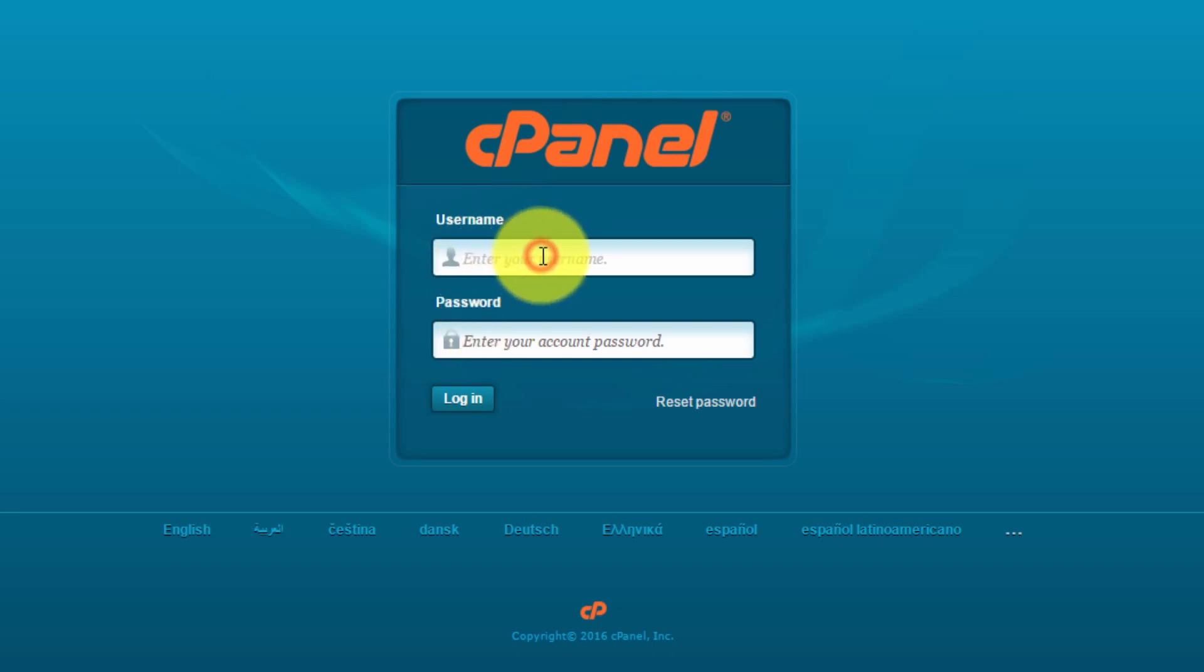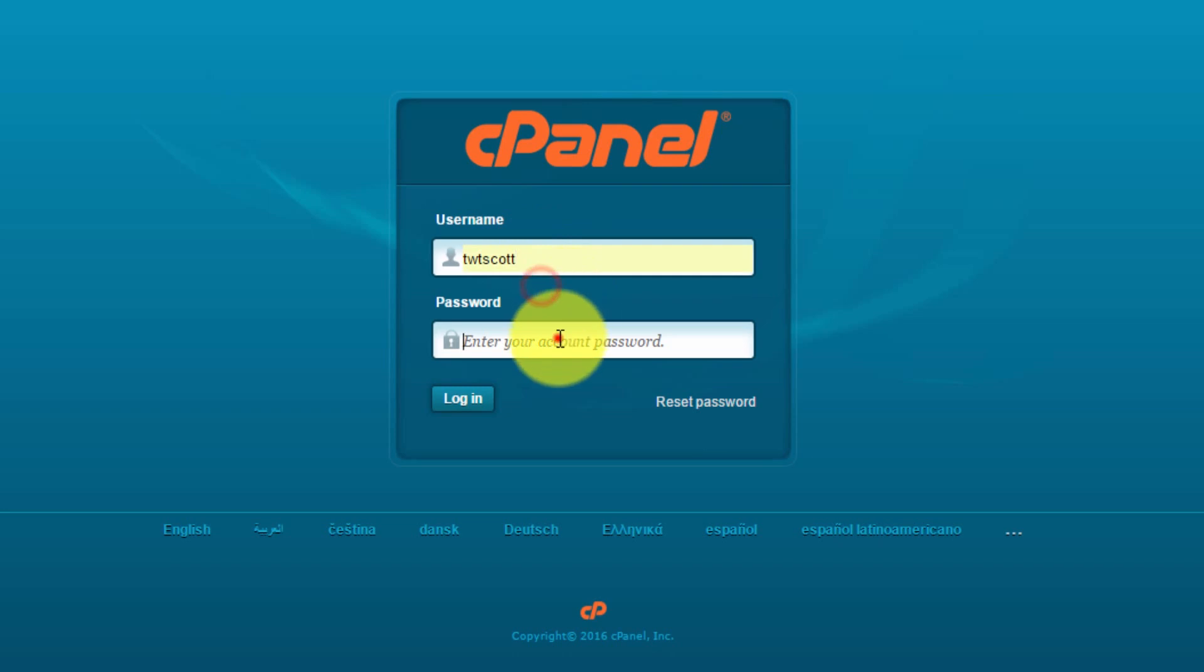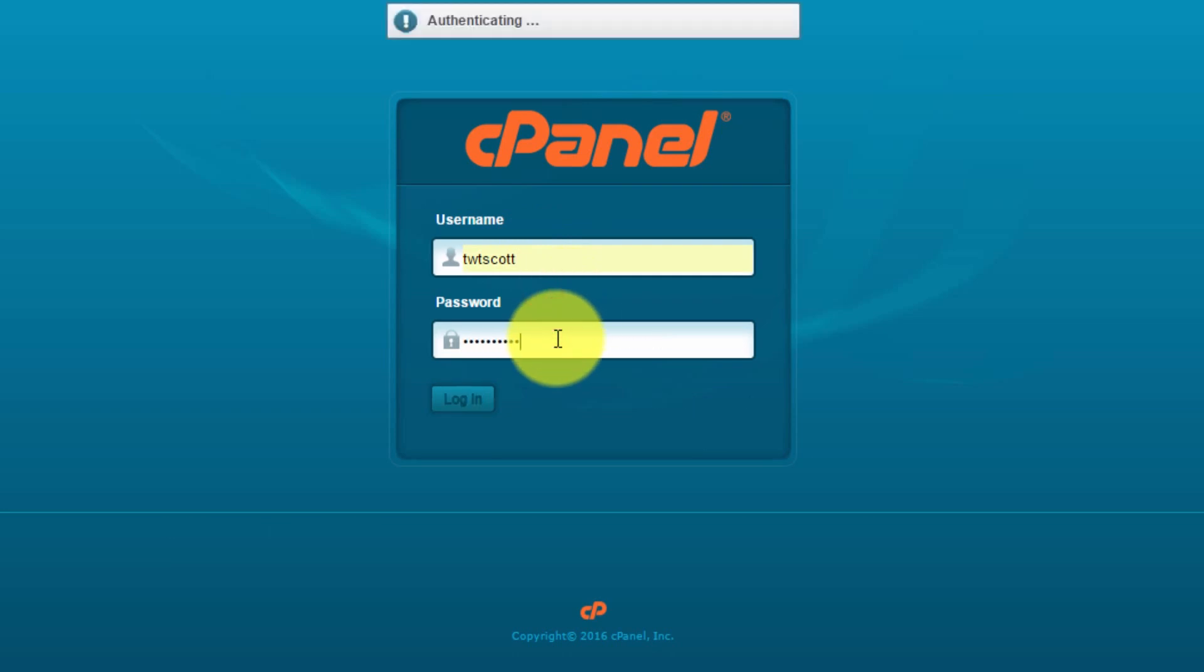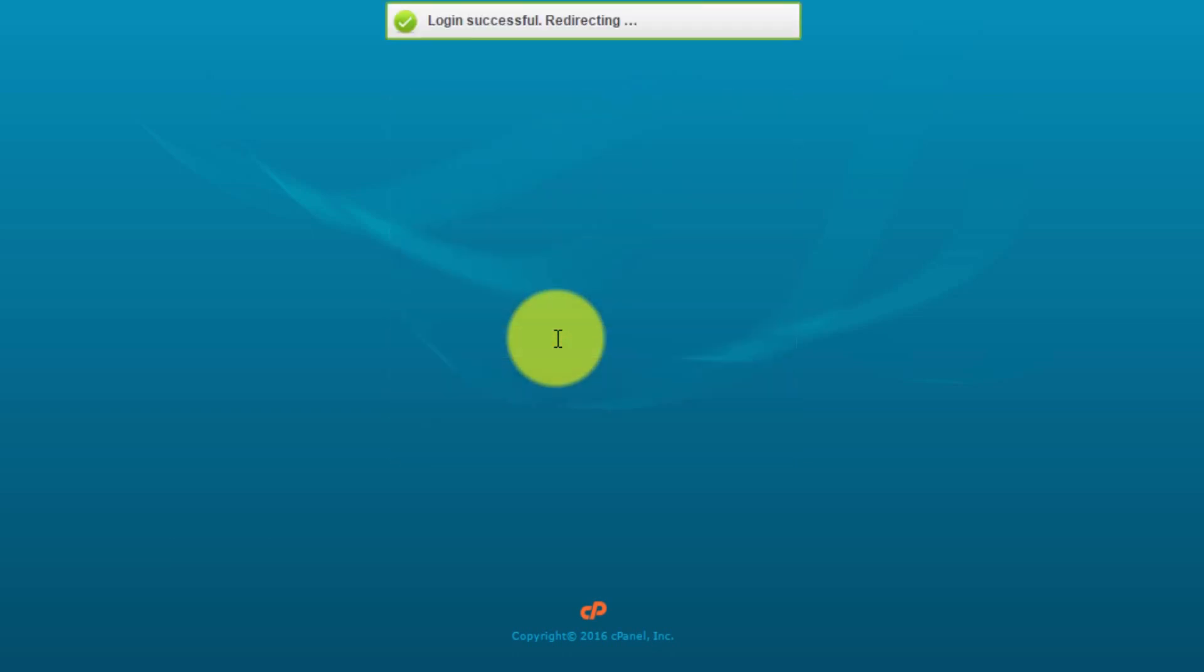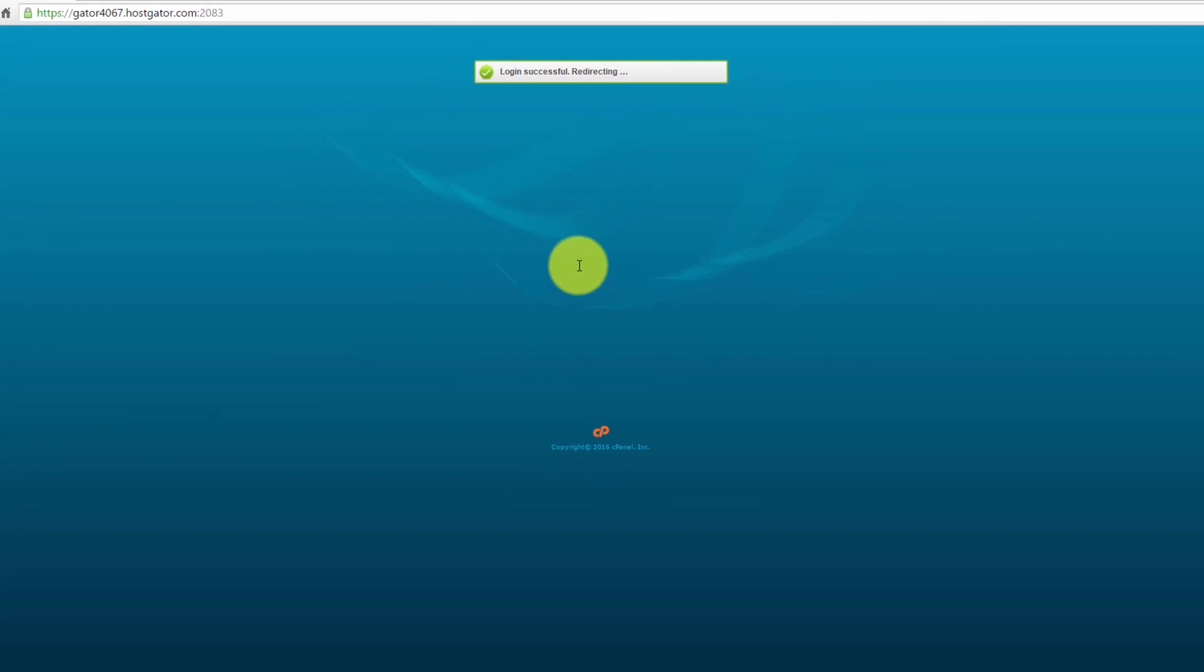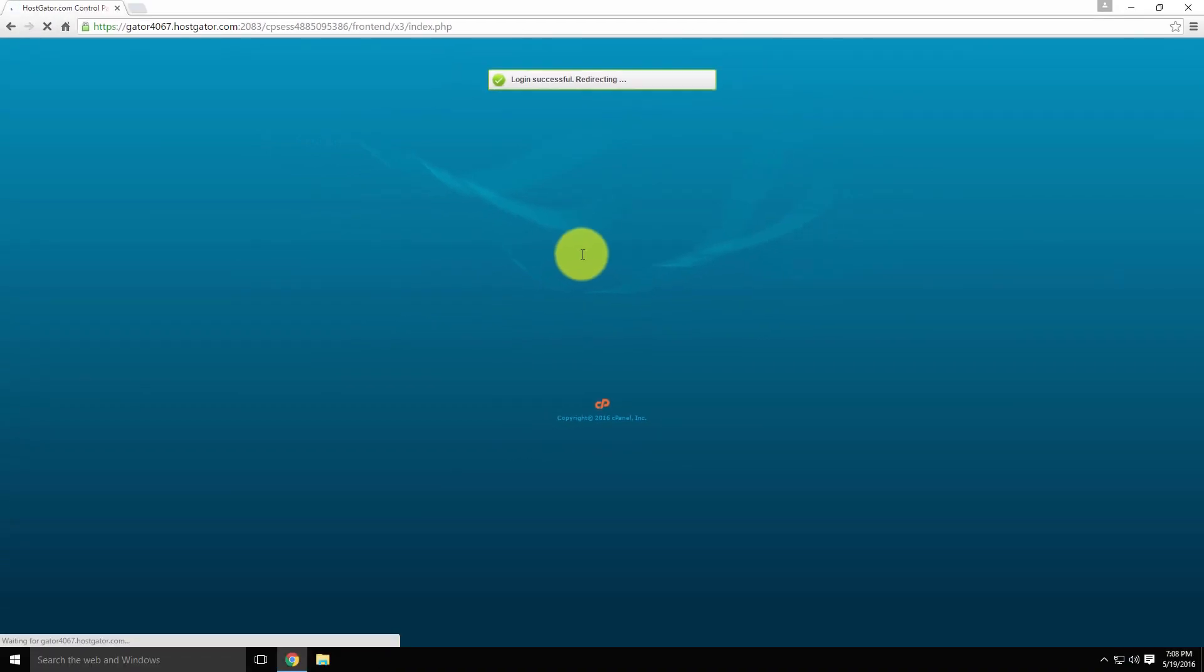So once you have your details, just log in. This will load the cPanel dashboard.